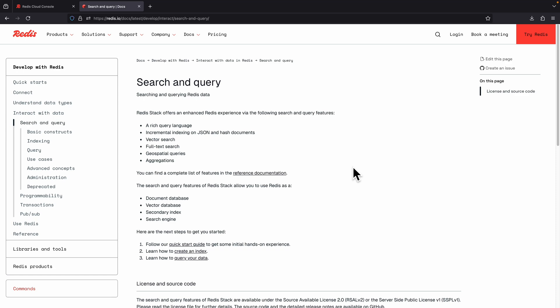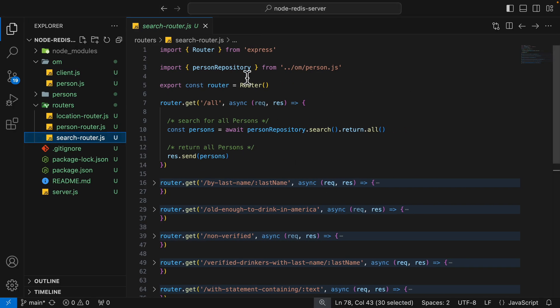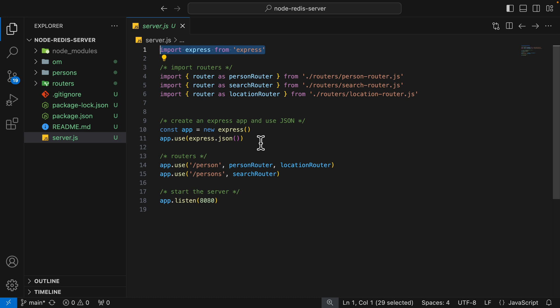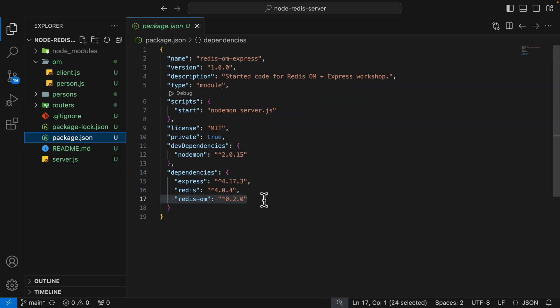In this video we're going to take a look at how we can search and query Redis data inside of a Node Express server. Here you can see I have a repository called node-redis-server, which you can find in the video description. We have a server.js which creates the Express application, some routers, and it listens on port 8080. These are the packages we have inside our application.